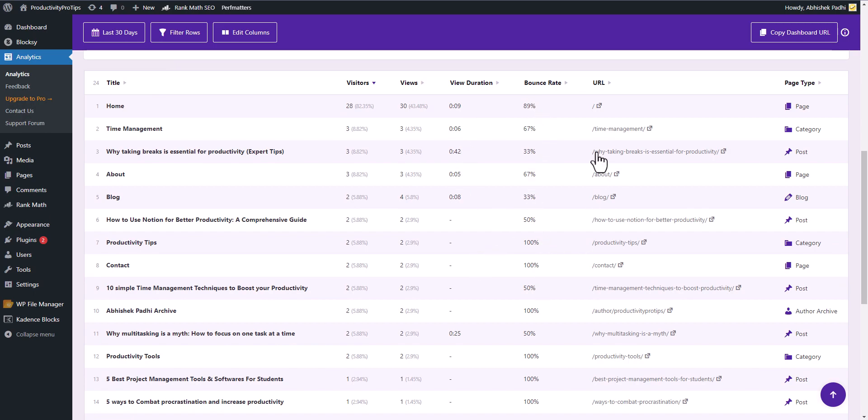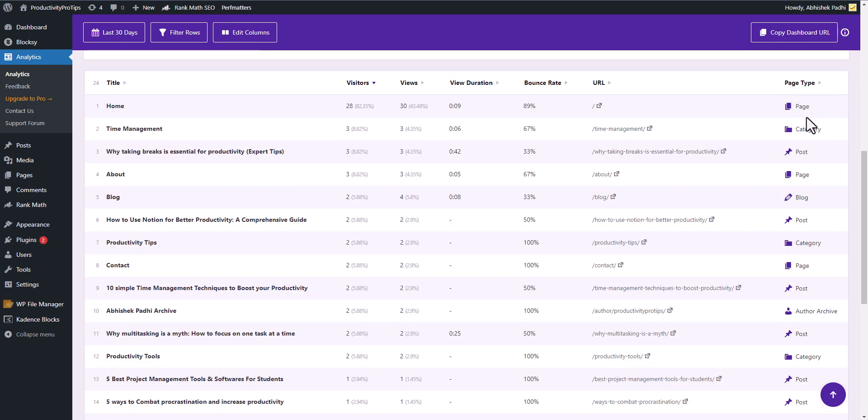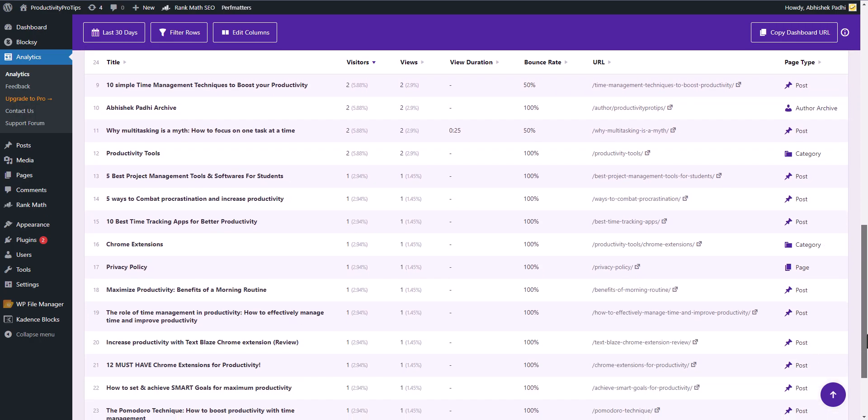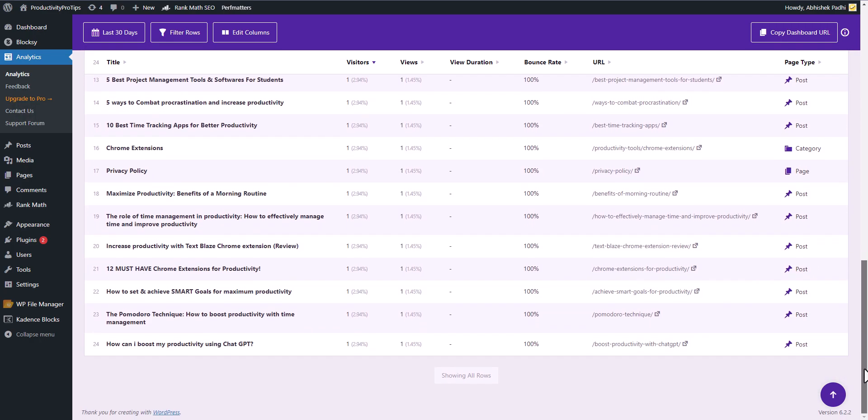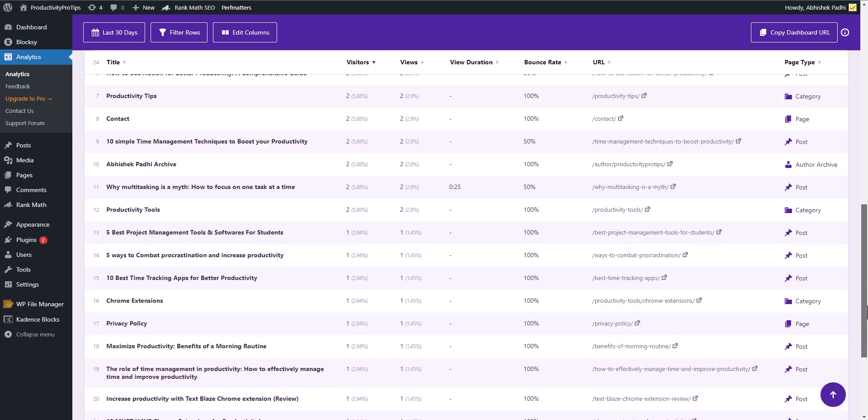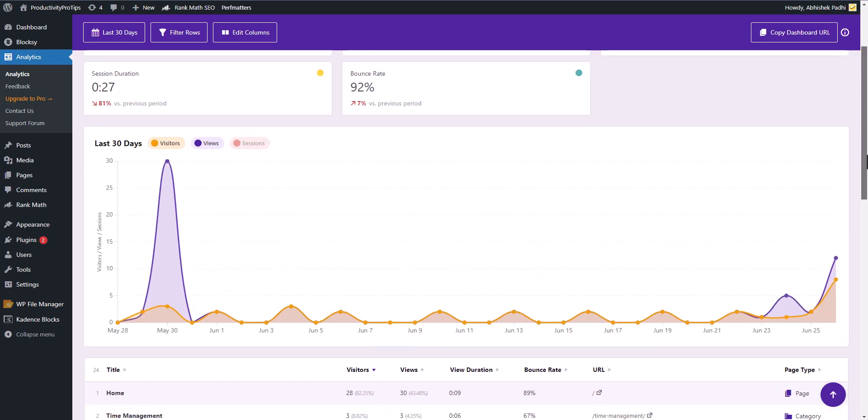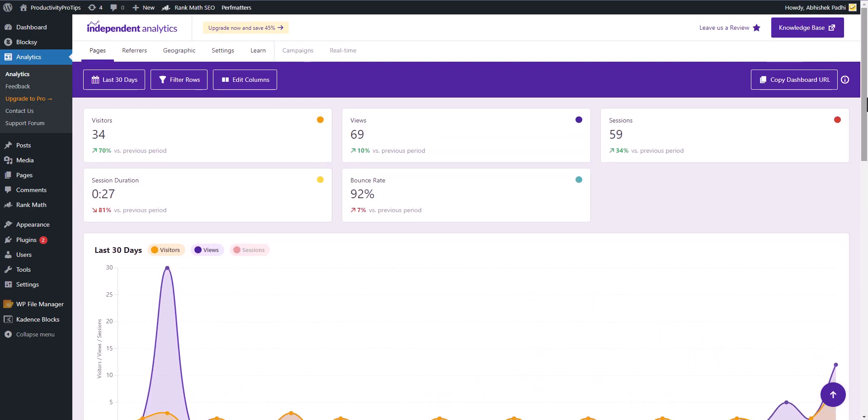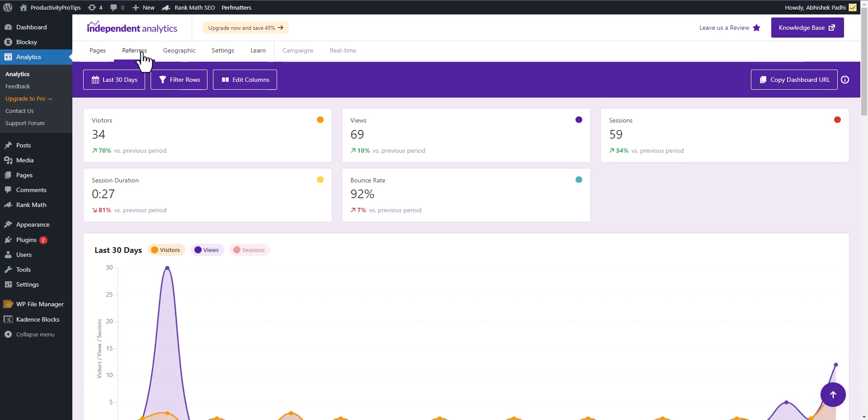You can see the bounce rate and you can see the URLs as well. It is also showing the page type, like if it is a page, category page, blog page or author archive page. You can easily track the number of views in each blog post. Let's click on referrer here.